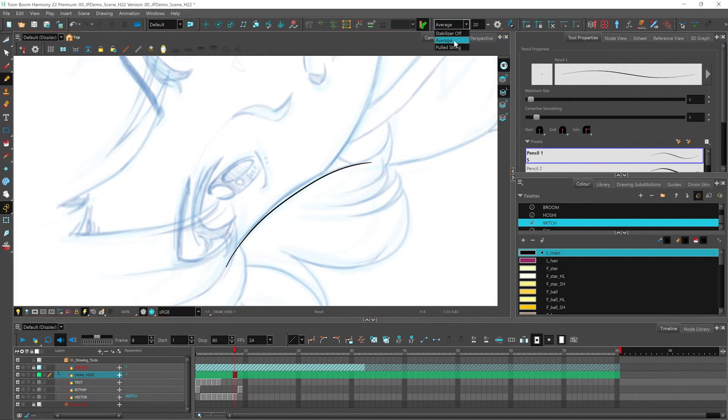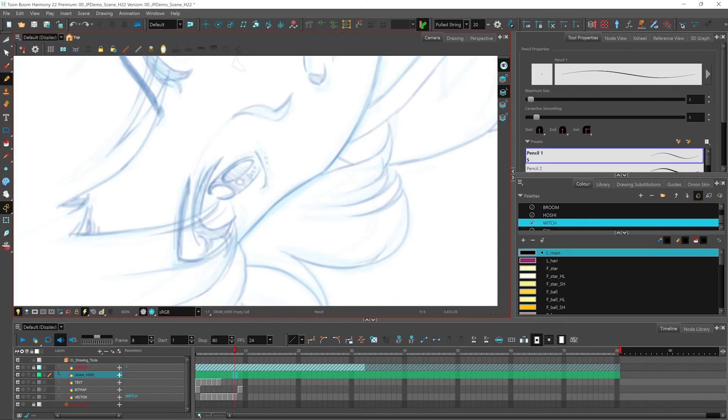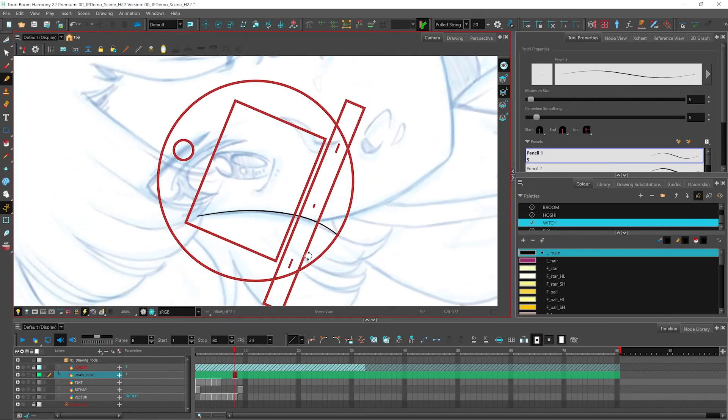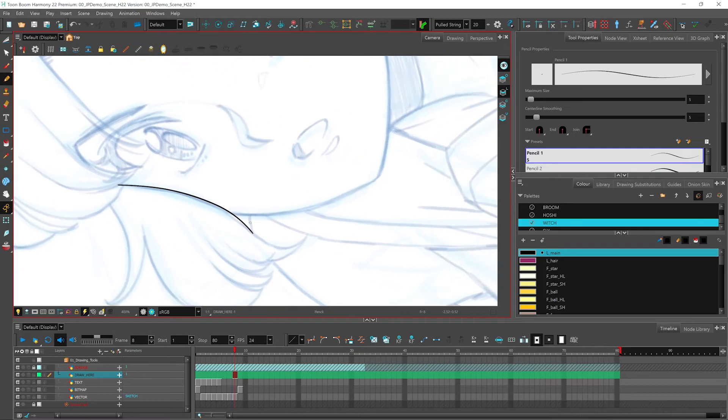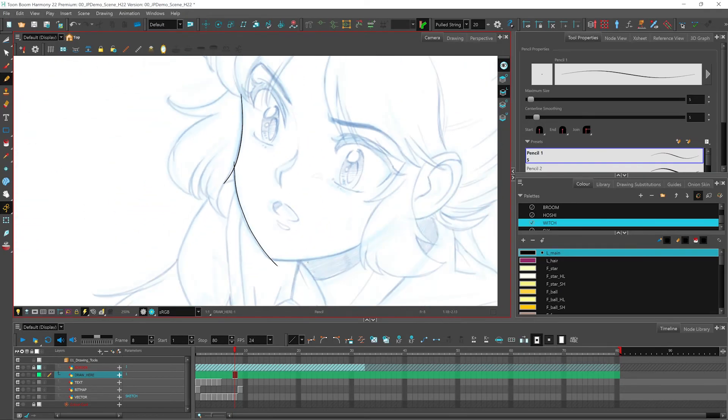So let's talk about our pulled string stabilizer. With the pulled string stabilizer, this adds a leash to your stroke. And you can pull your line along with that little leash that's attached to it. So if I start drawing, you can see that there's a little guideline on the end of my stroke. And it's being pulled along by this leash. And that way I can generate some nice lines for my character.